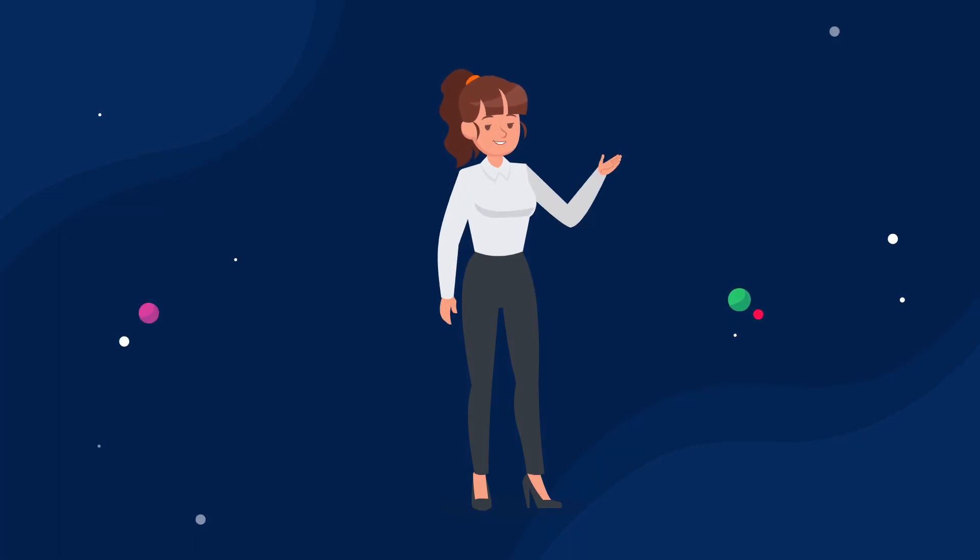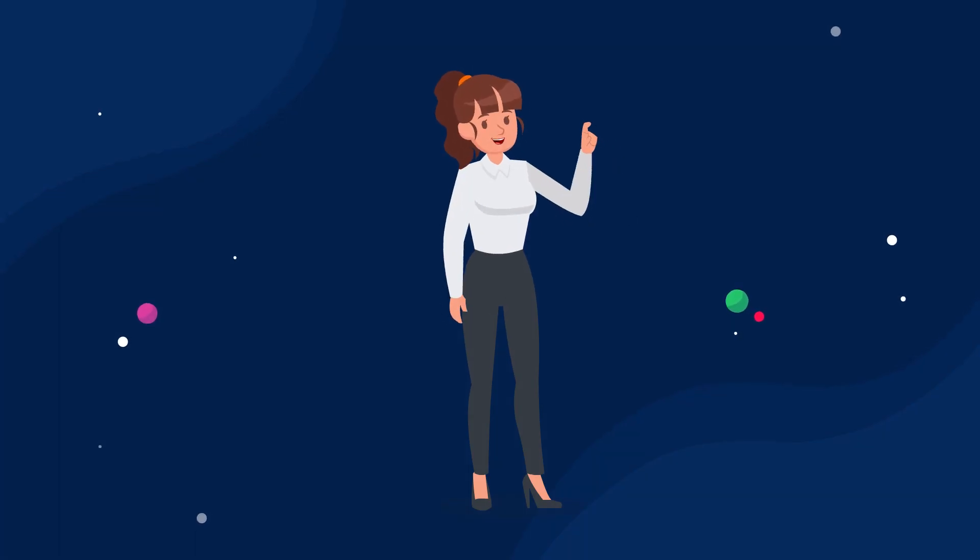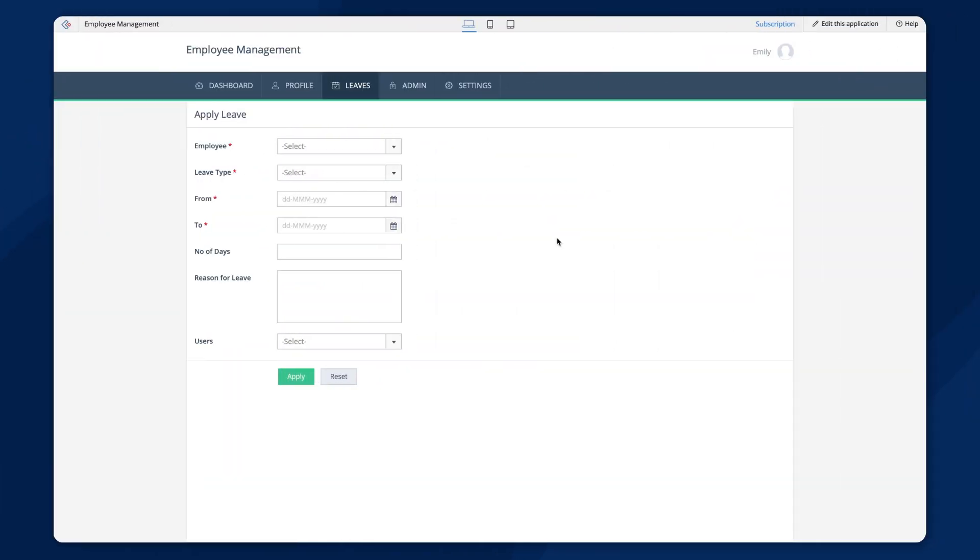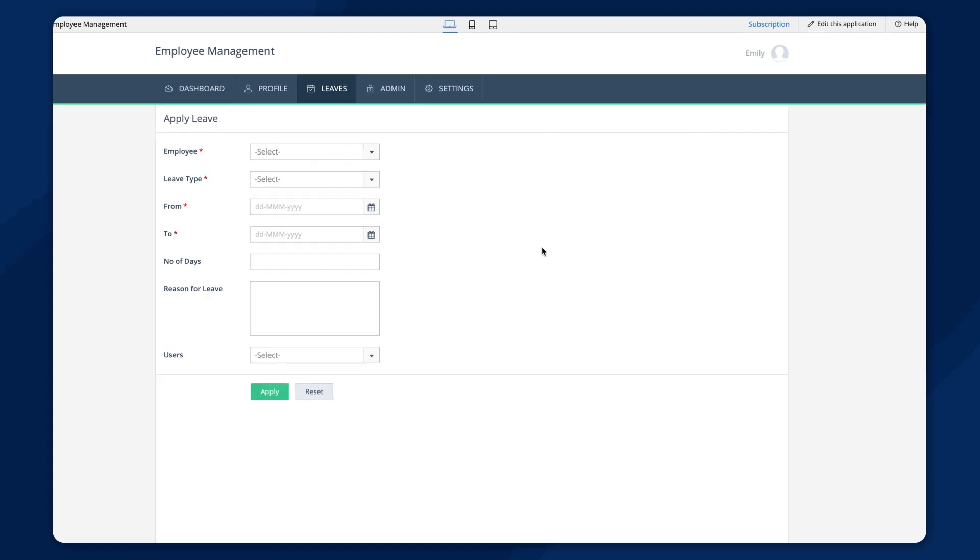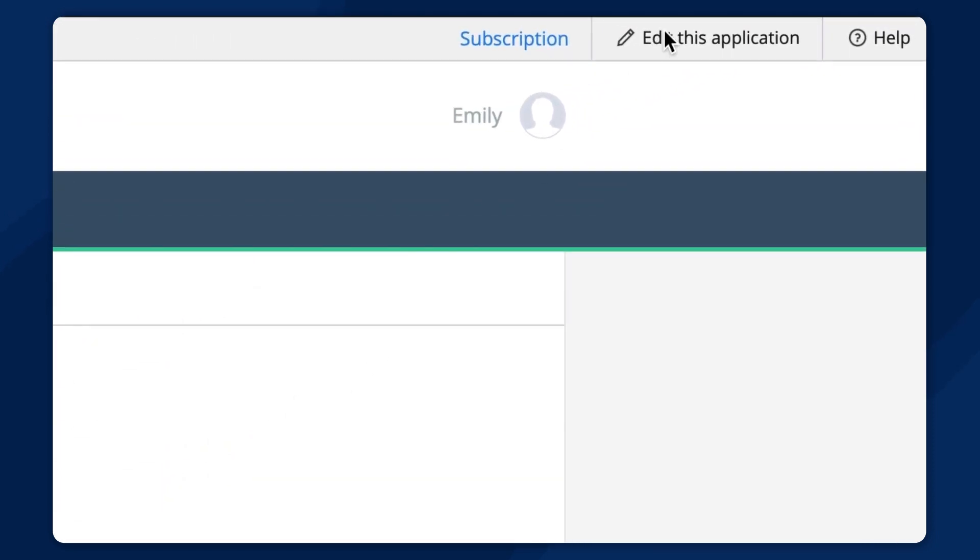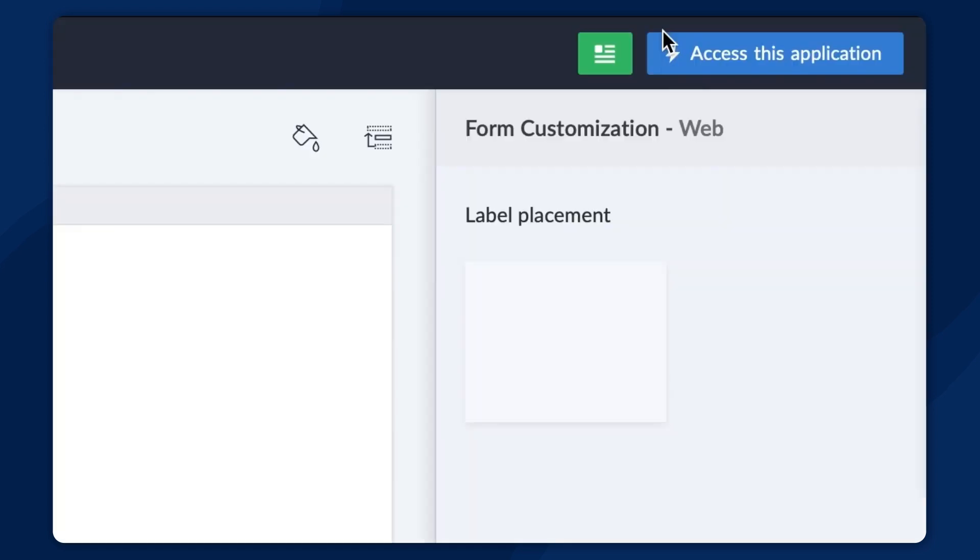Let's see how to set up a workflow to automate a leave approval process at an organization. The screen we see now is a sample app to manage the employees at an organization. Here, we have an apply leave form that will let employees request a day off. We can automate the leave approval by setting up an approval workflow based on this form. So, let's get into the editor and access the workflow section.